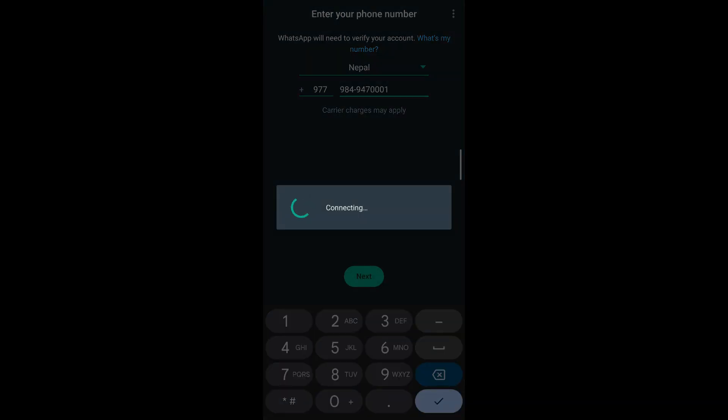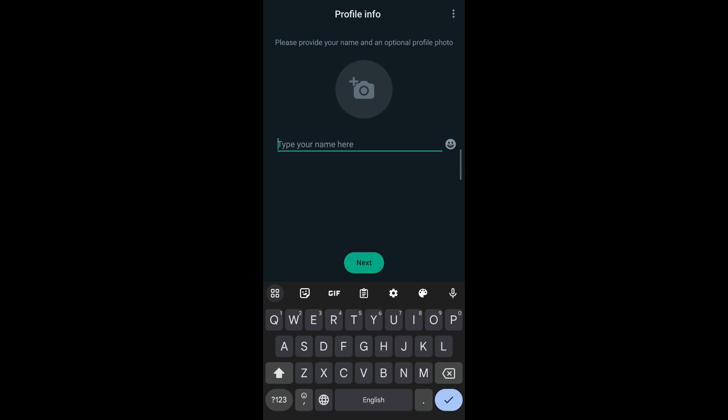After you've entered your OTP code if you're creating a new account, or after you've entered your phone number if you're logging into an old account, you'll be led to the page for profile info.